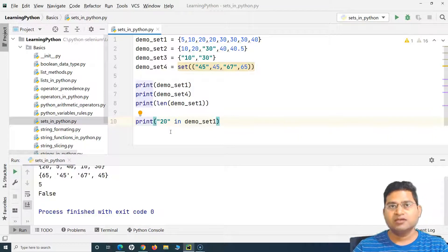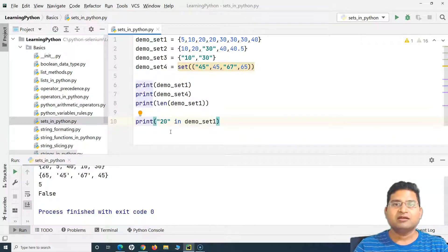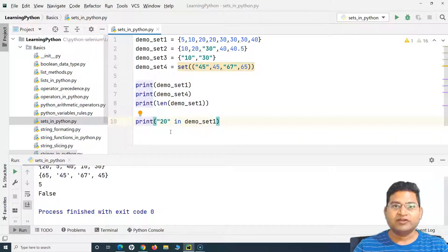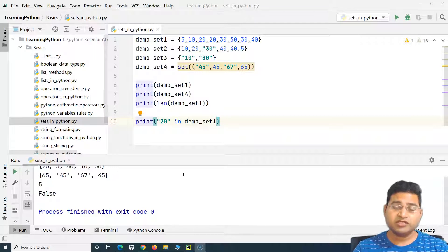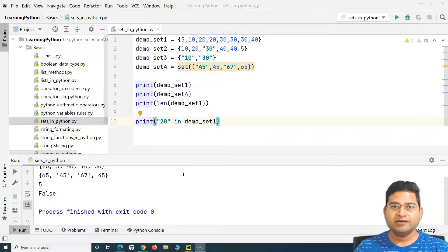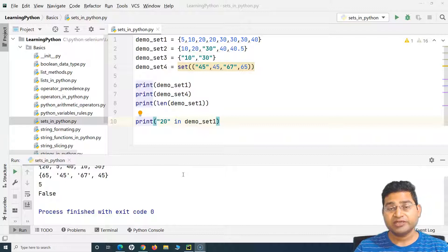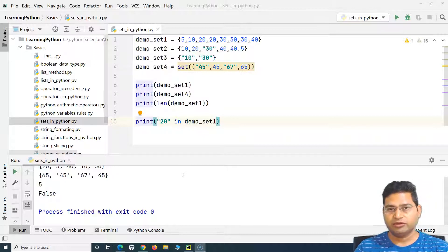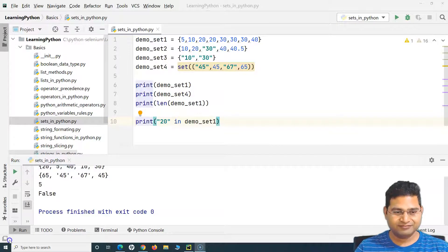In the next tutorial we'll cover lots more functions and how you can learn more about sets in Python. This was a brief introduction to sets — how to define them and their key properties. I hope this was helpful. Thank you very much for watching.